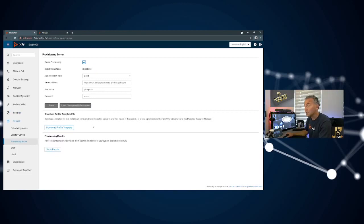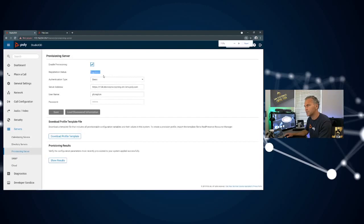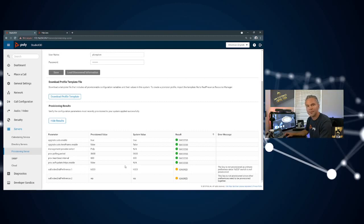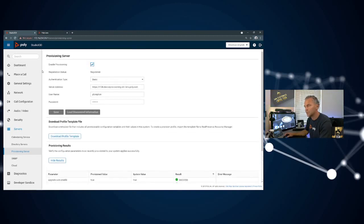As soon as your device is successfully registered, what you should see is registered right here. Also there's an option for provisioning results where you can see all the information that it's using and it's successfully registered to the platform.